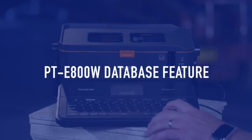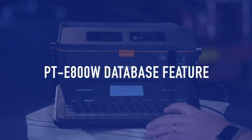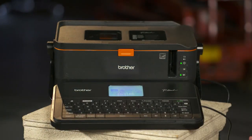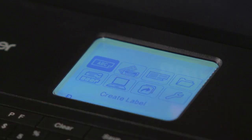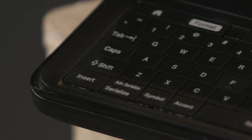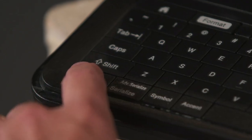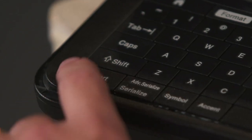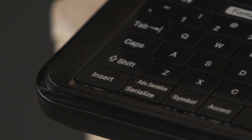This is printing a label from a database. To do that, you just start off with your Create Label menu, select Enter. Once you're in Enter, go ahead and select the Insert button here.